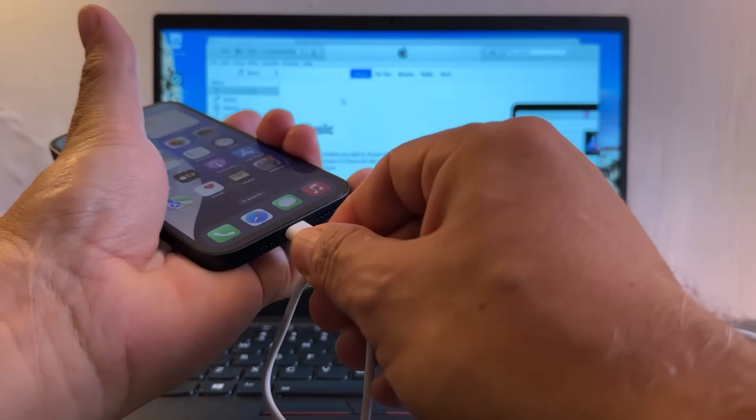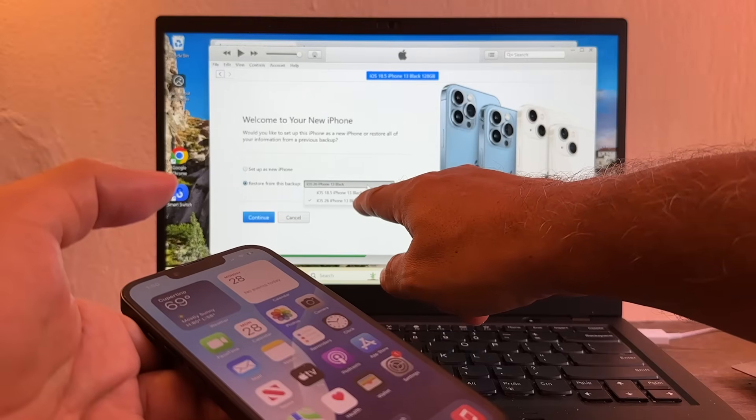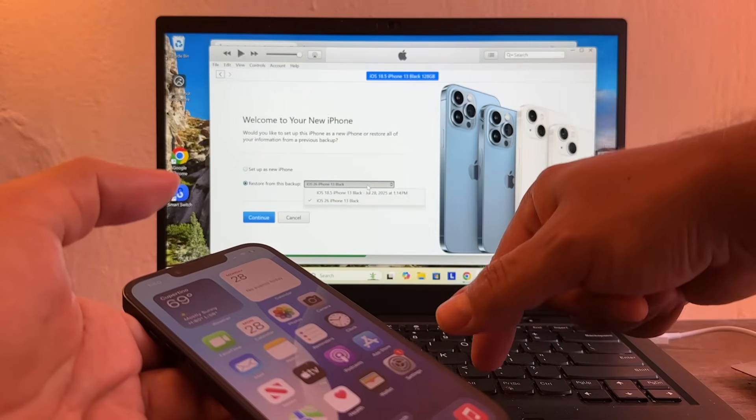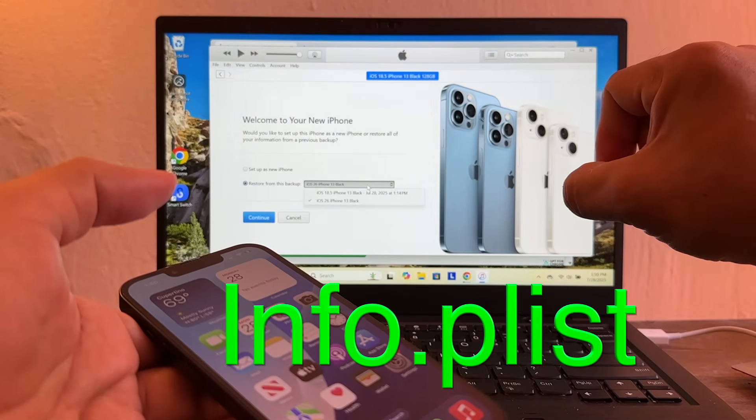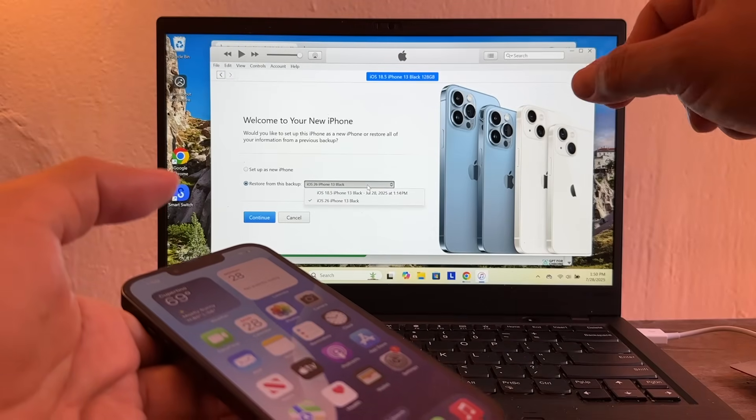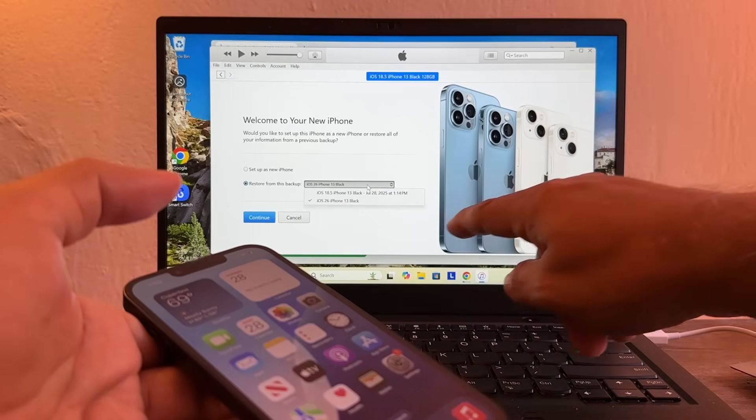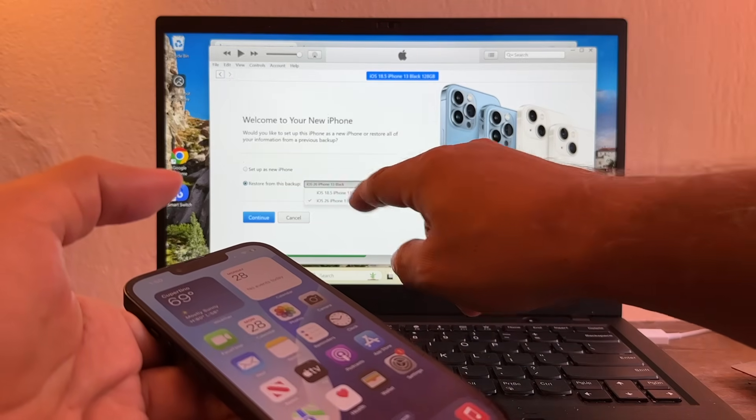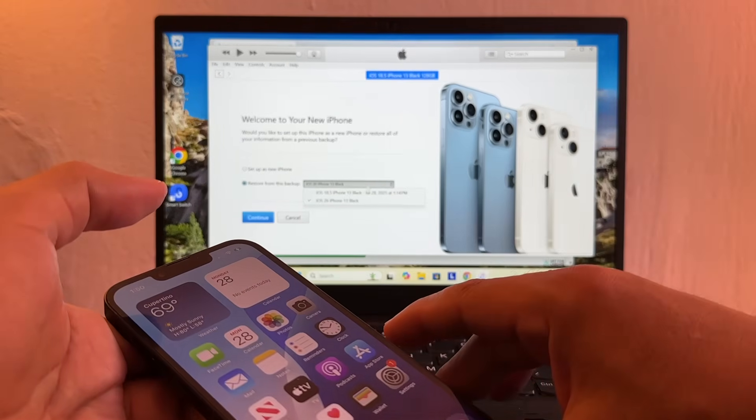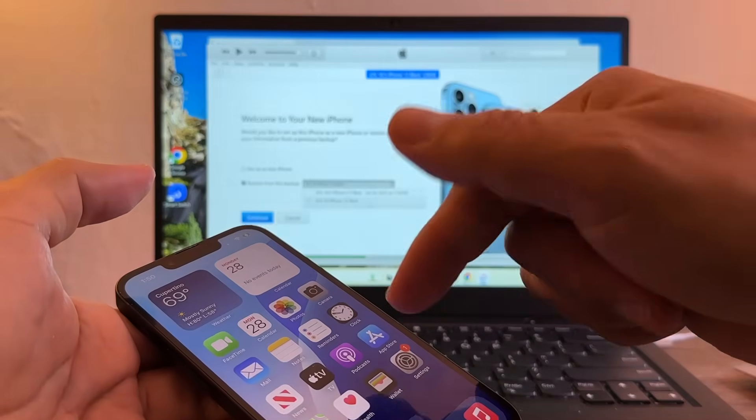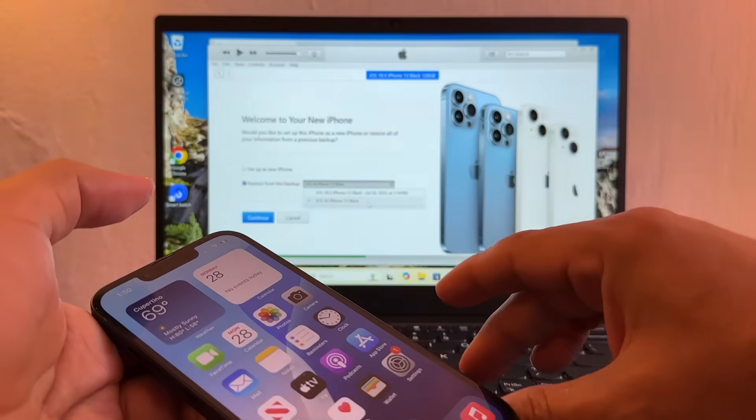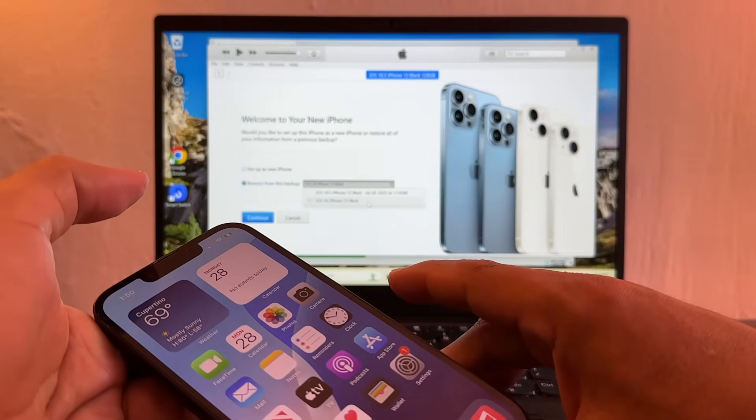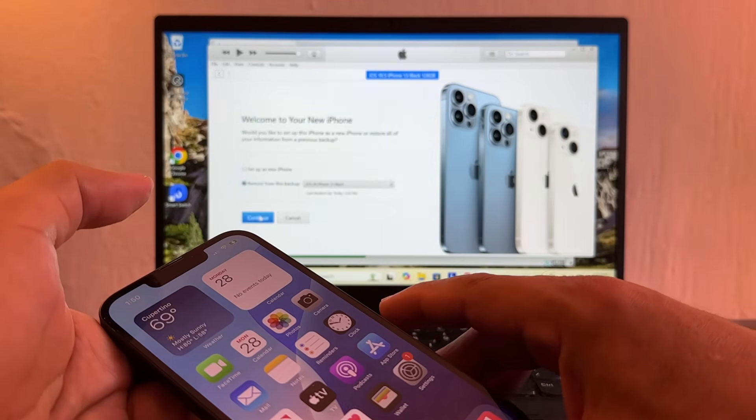When we try to use this one before, we get an error. But now that we modify that little file and we put 18.5 instead of 26, that's going to allow us to use this data, the data that is here. And we're going to keep iOS 18.5. So select iOS 26 iPhone 13 black and do a continue.